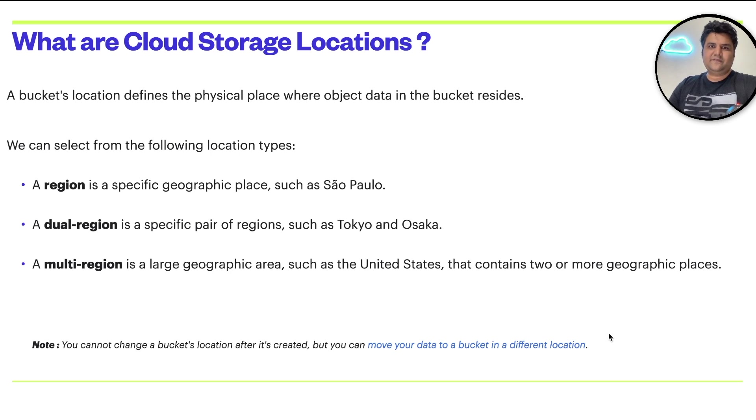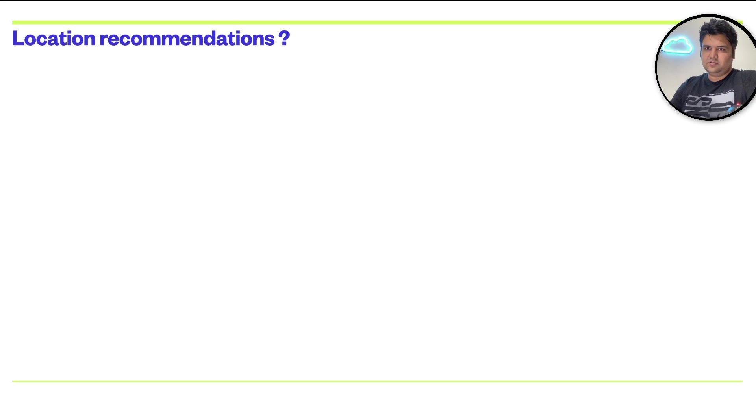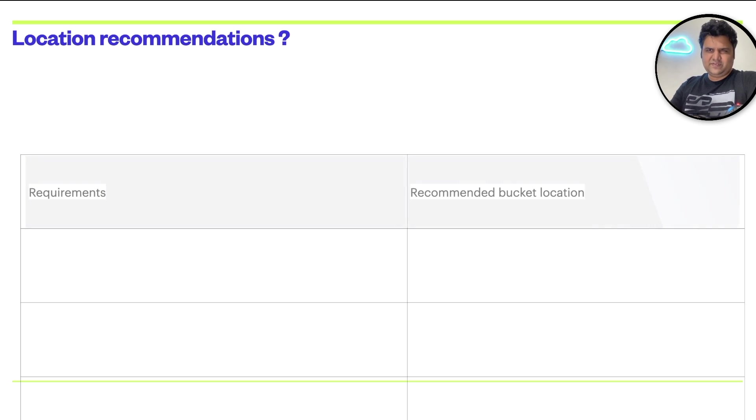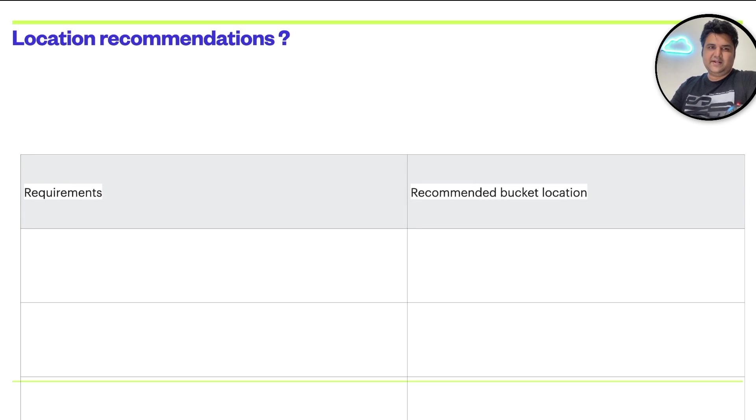So it's very important to choose the right location while you're creating it. That solves the first thing, which is location. How to choose a location, in which case, what is suited the best?